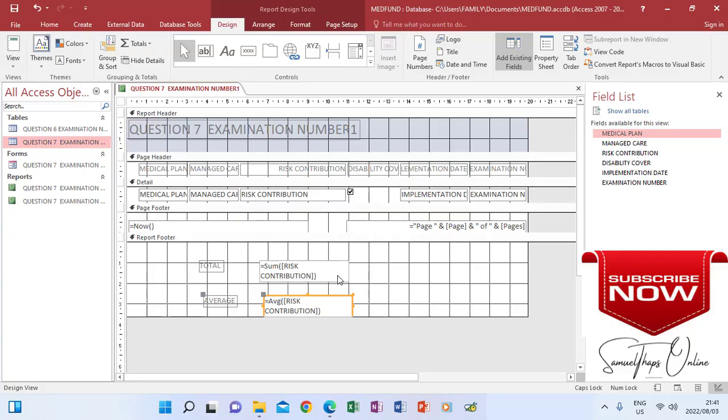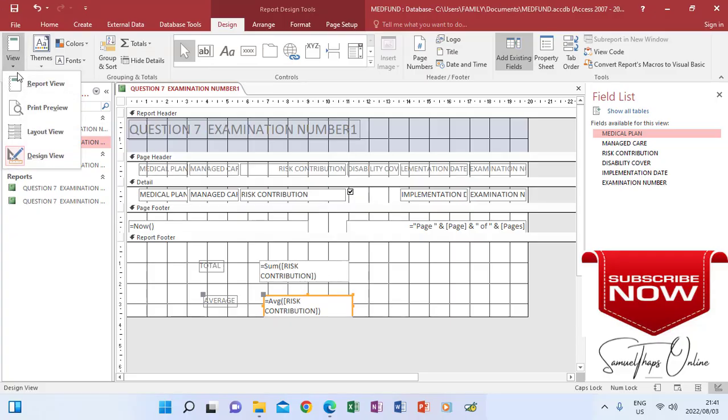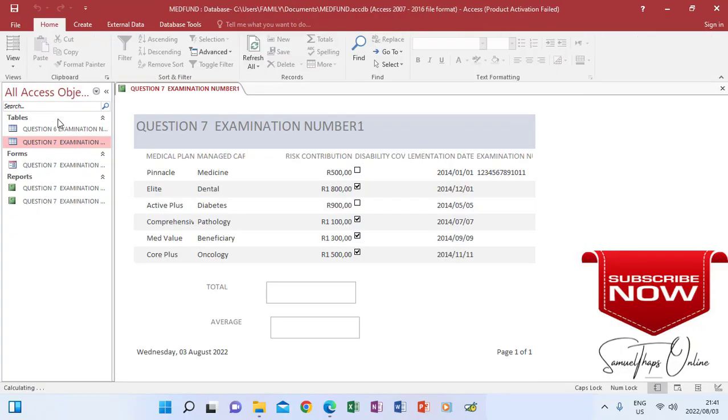When I press enter, then I will go to View, Report View. Then I have my total and I have my average.